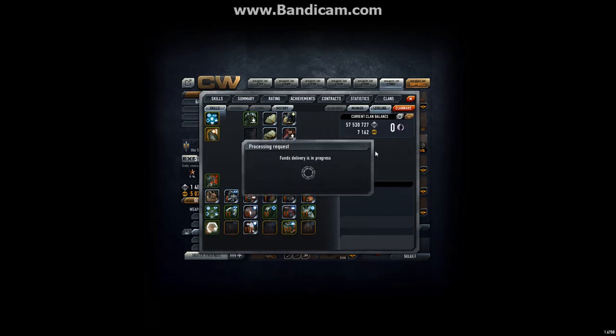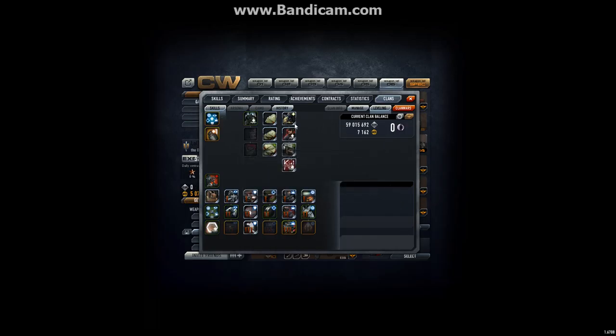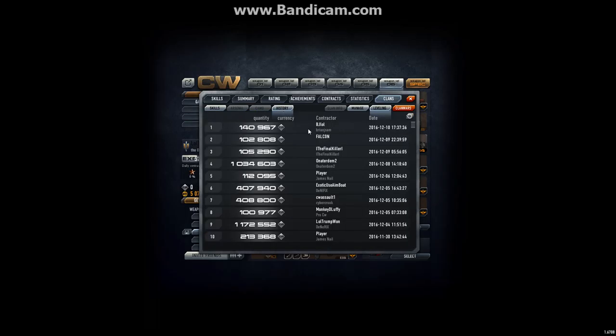And we are at 57 million, or 57 and a half million, and first let me contribute my bit. Now we are at 59 million.